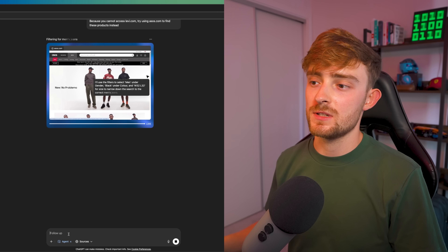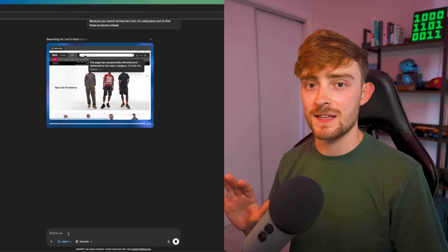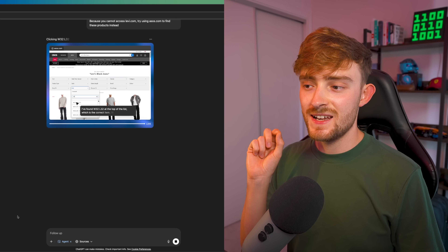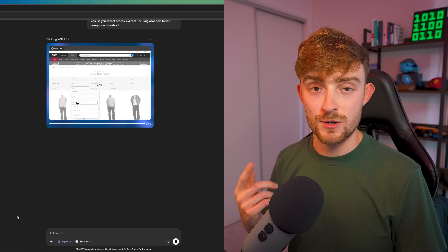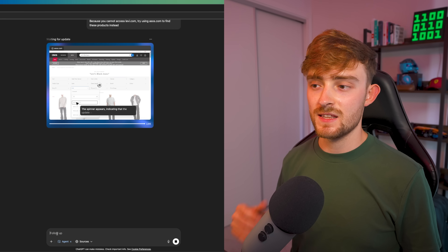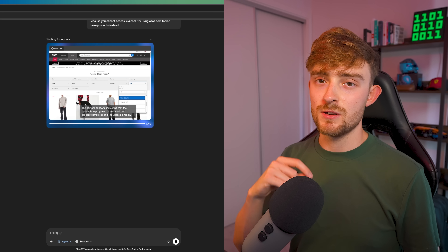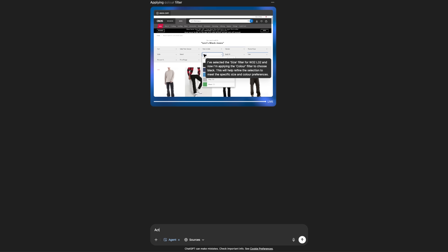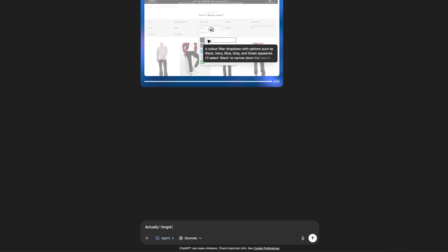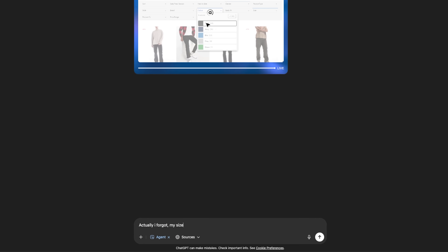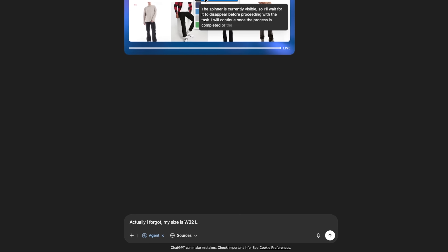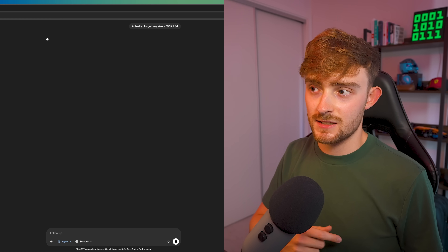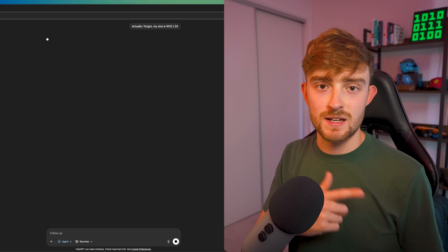ASOS.com works really well so let's continue and let it do its thing. One of the really cool things about Agent Mode is that you can actually interrupt it when it's halfway through its process. For example, let's say I've changed my mind and I'm actually a size W32/34 because I've got longer legs. I can just say 'actually I forgot, my size is W32 L34.' I can interrupt it and it will now go and find those jeans in the correct size.